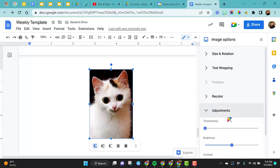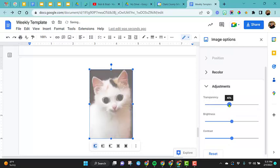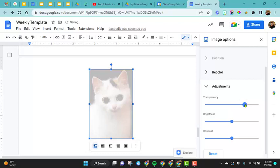The last one is the adjustments. So maybe you want to adjust the transparency. This is actually a good option when you're putting words on top of a picture. You can make this lighter to where you still have an image, but then the words are the main focus.